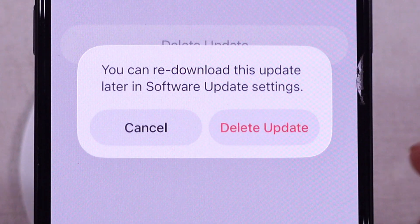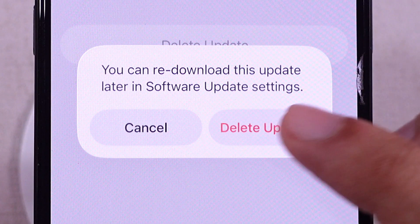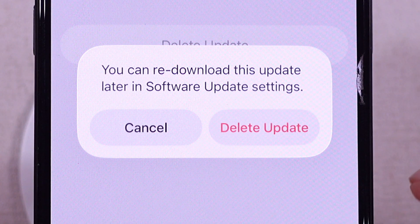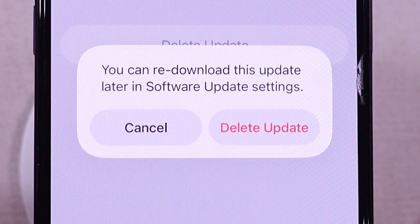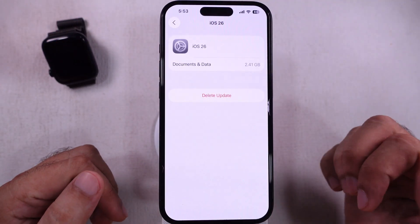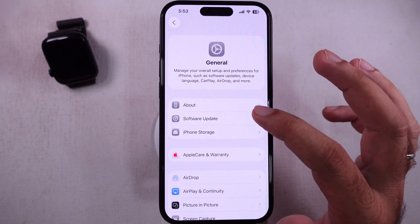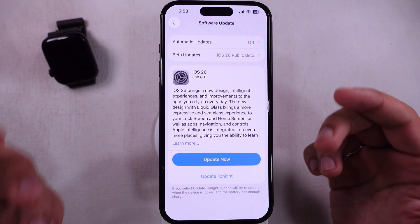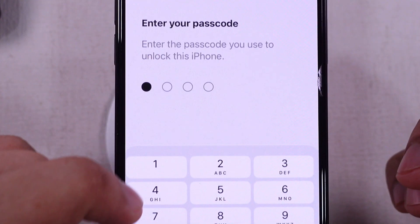Tap on Delete Update on the confirmation popup. You can re-download this update later in Software Update settings. Go back and check for a new software update, then download and install it on your iPhone.